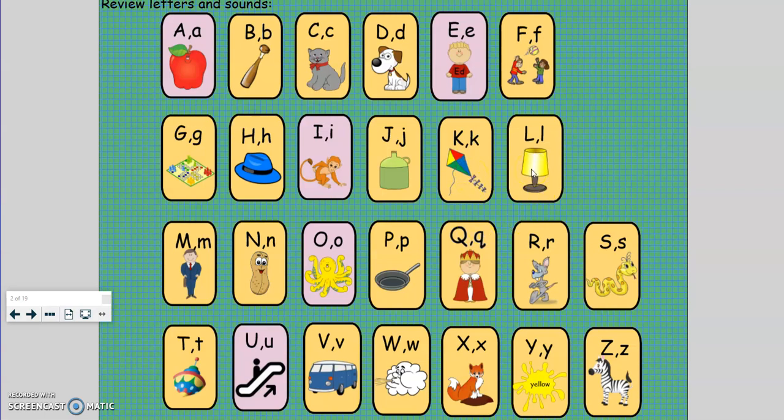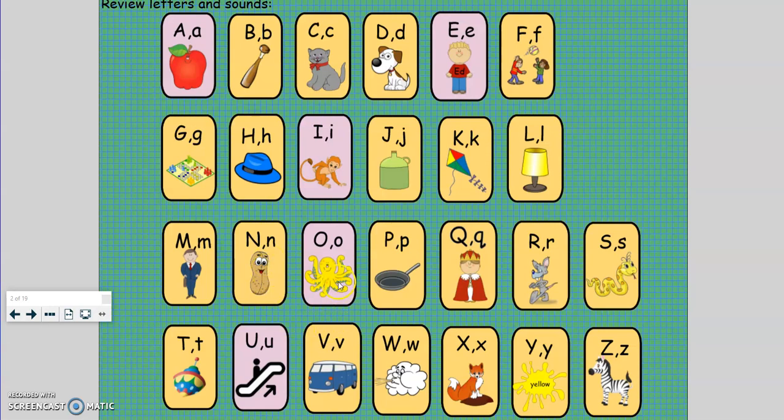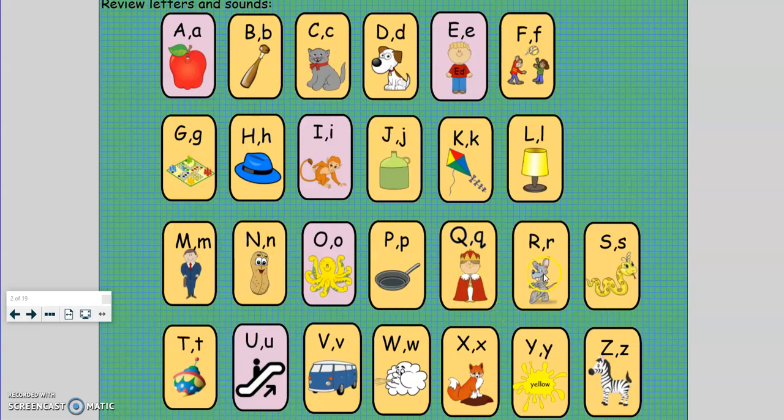L, lamp, l. M, man, m. N, nut, n. O, octopus, o. P, pan, p. Q, queen, qu. R, rat, r. S, snakes, s. S, bugs, z.